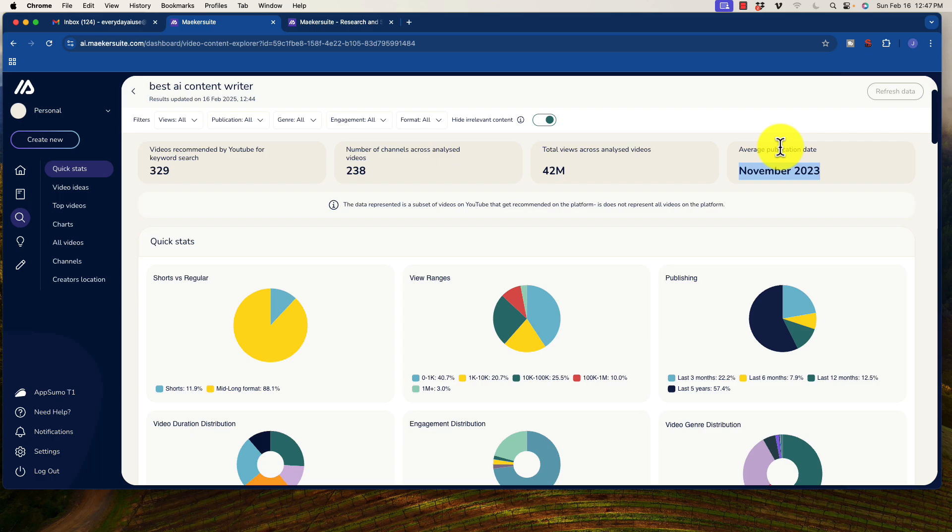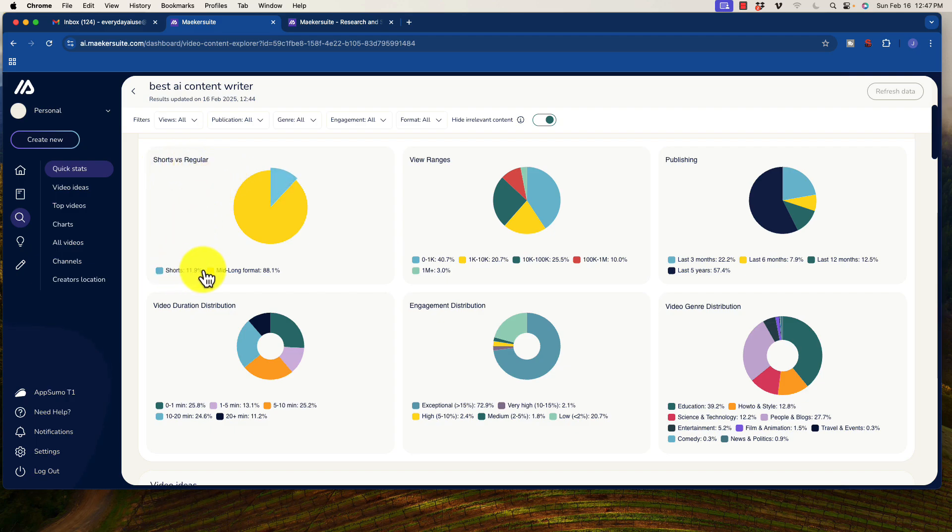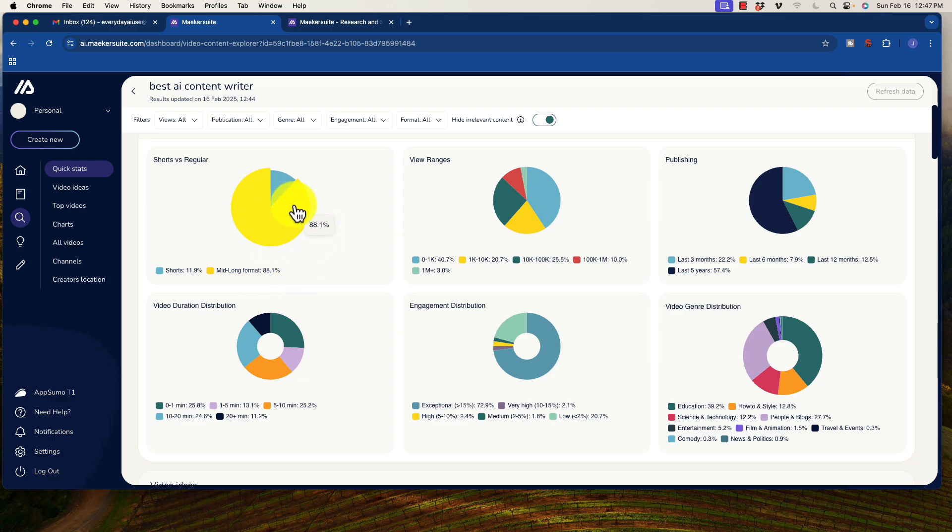So if that is the average publication date, probably some space to get some new videos in there. When we go down here, we get an idea of is the majority of this stuff shorts or is it mid-range format. This is really important. You want to know if most of the content that is being shown is shorts, then don't make long form content for that video.